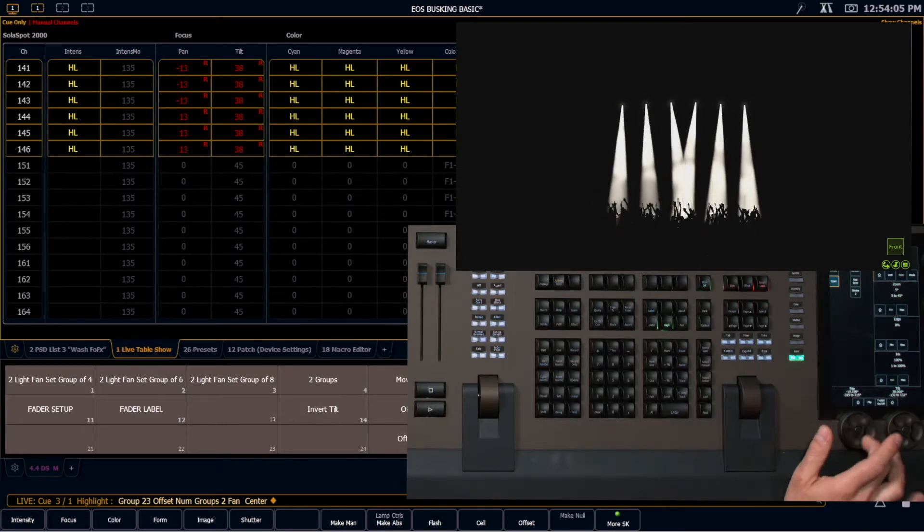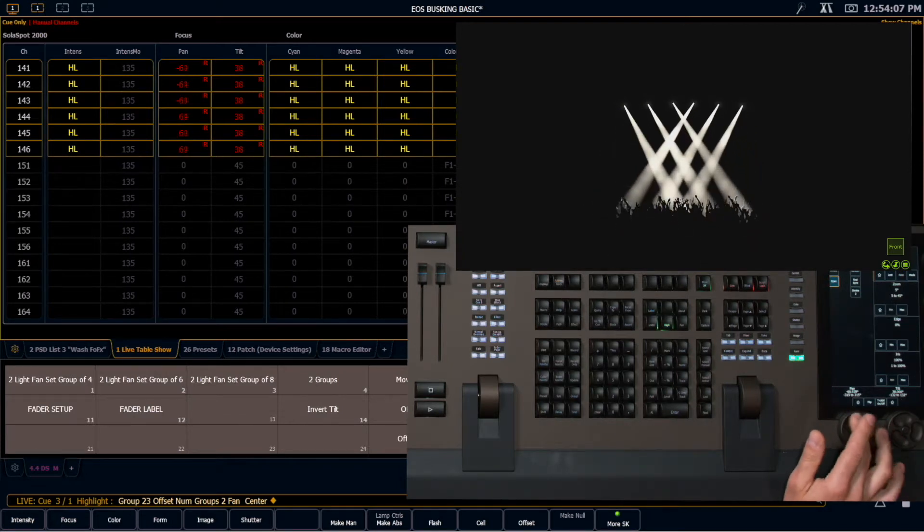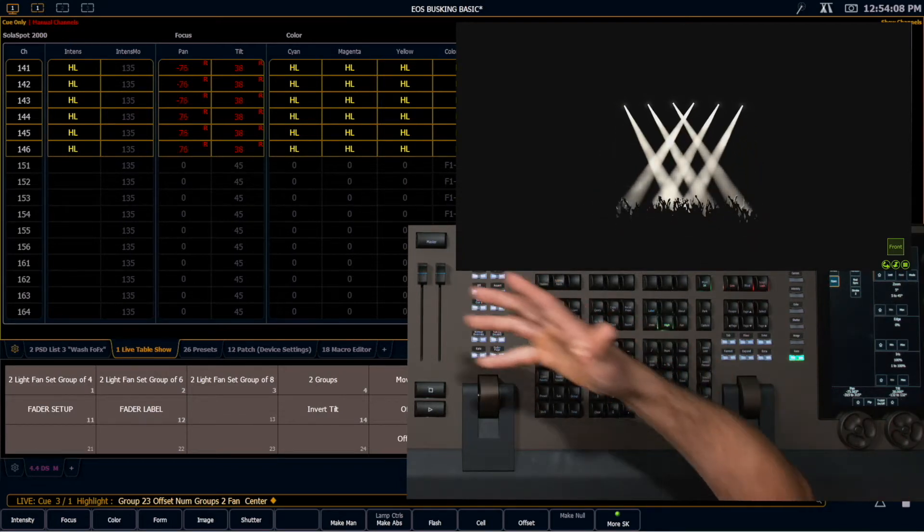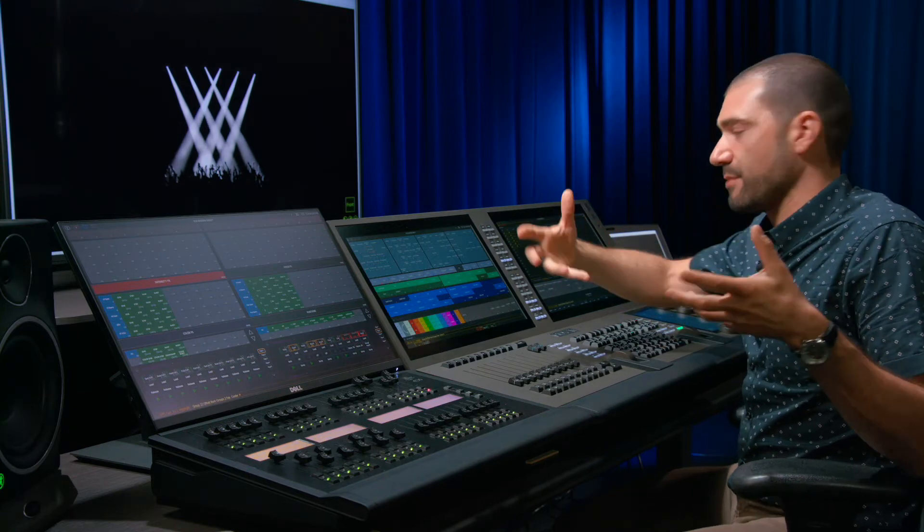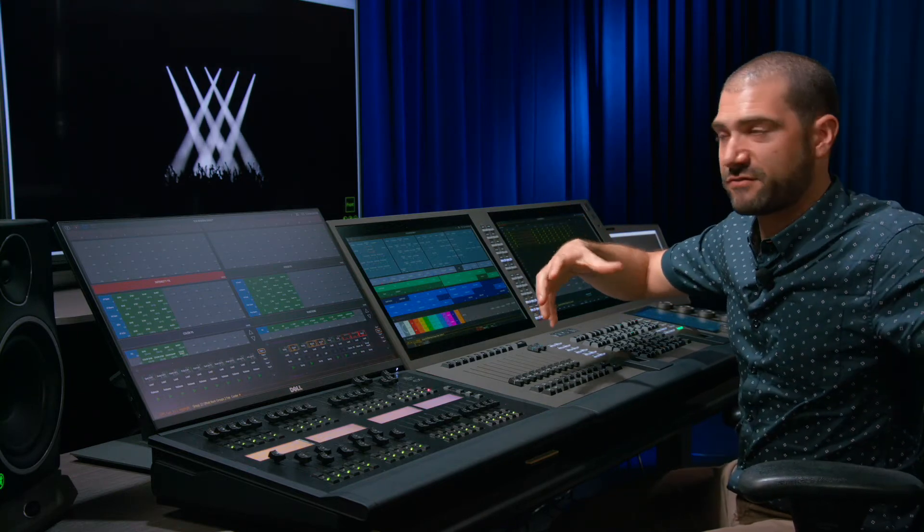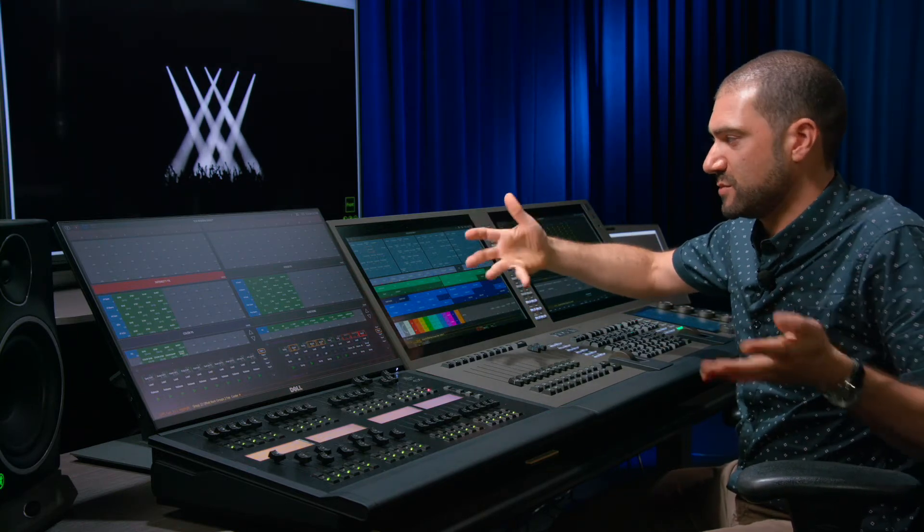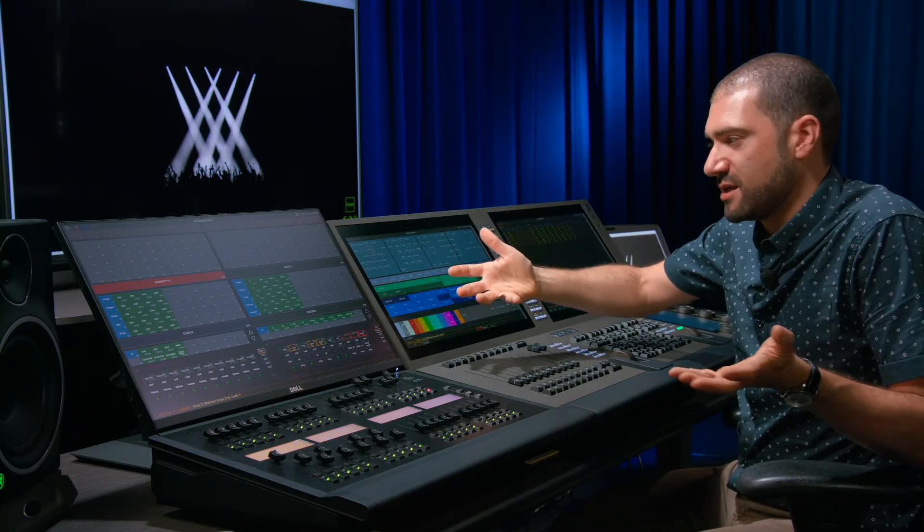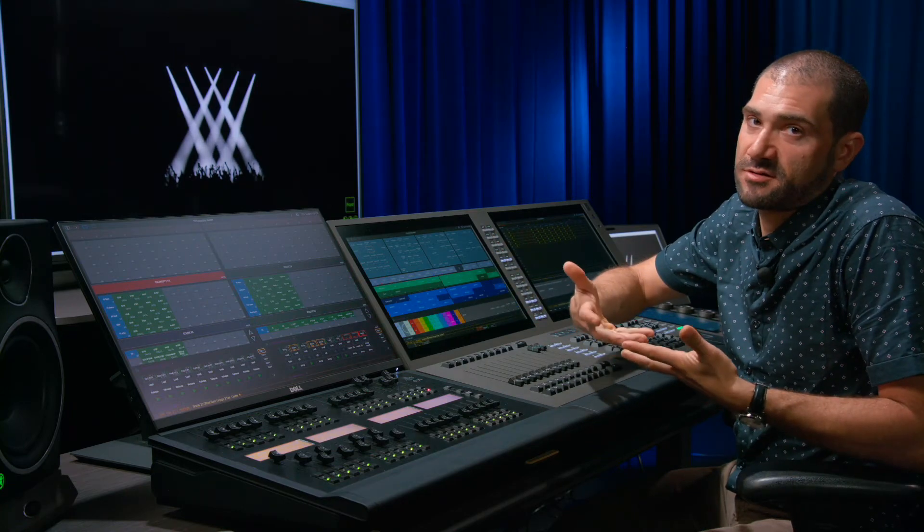And now it's taking those two groups and it's subgrouped them. So it's treating the left three and the right three as two different chunks. And then it's fanning. It's using fan center together.